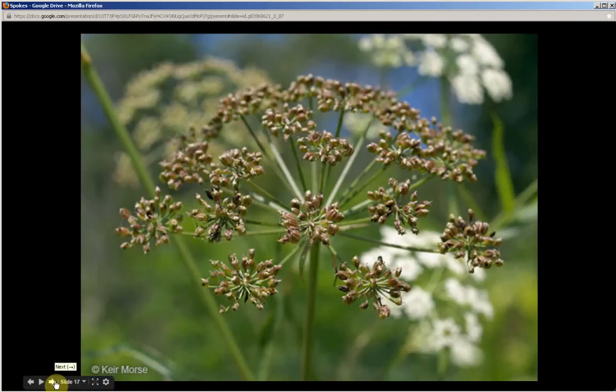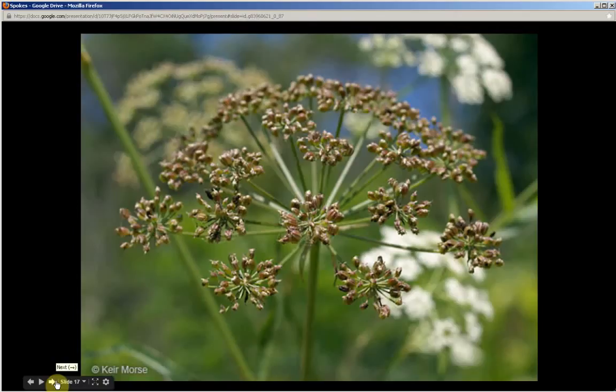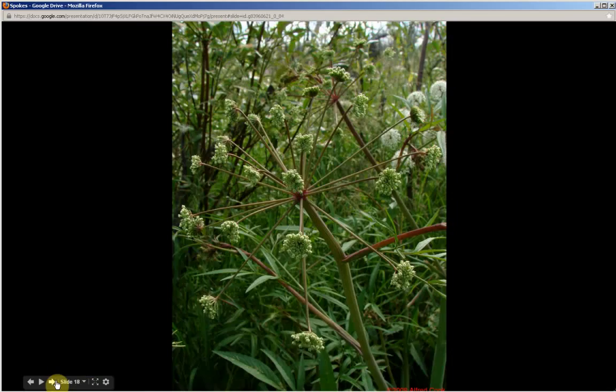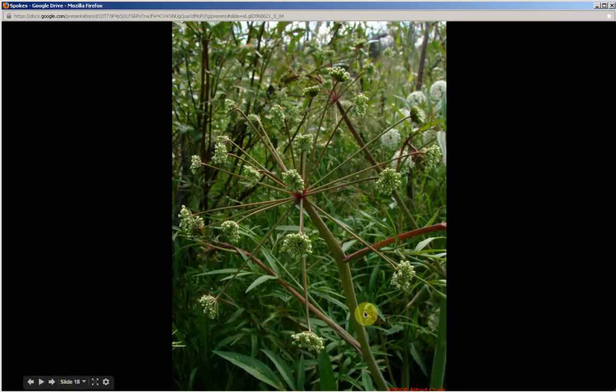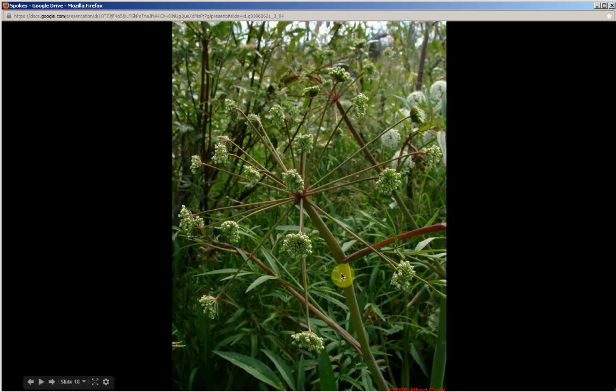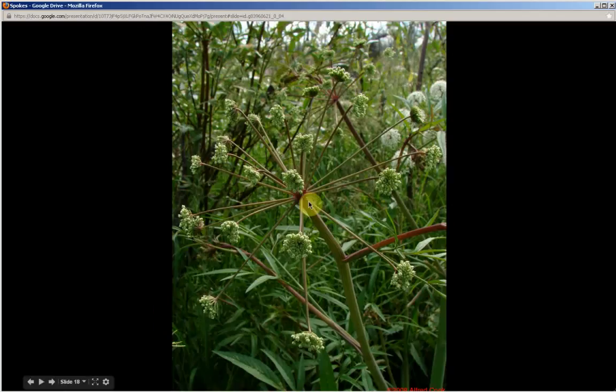This shows us a picture of the fruit. Now the fruit replaces the flowers. The fruit features two seeds, two chambers. We'll be seeing a picture of the seeds in a later slide. The stem is hollow, it's stout.